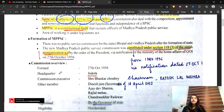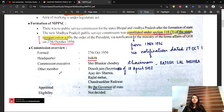If we talk about the formation of MPPSC, first of all we will see when our reorganization was done.